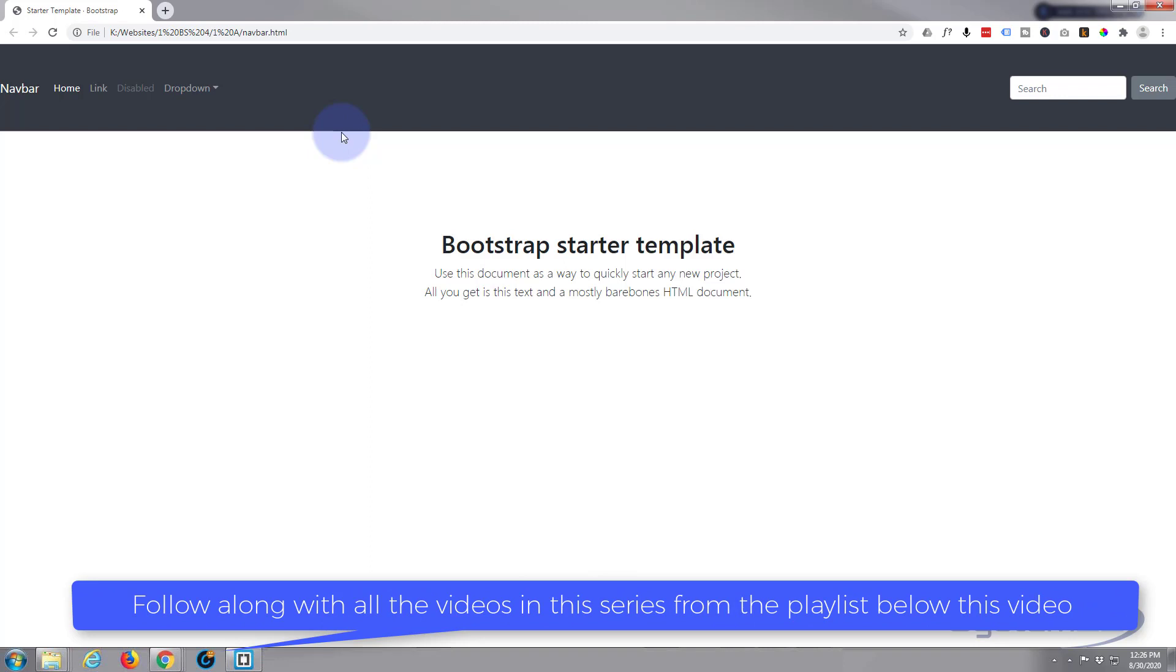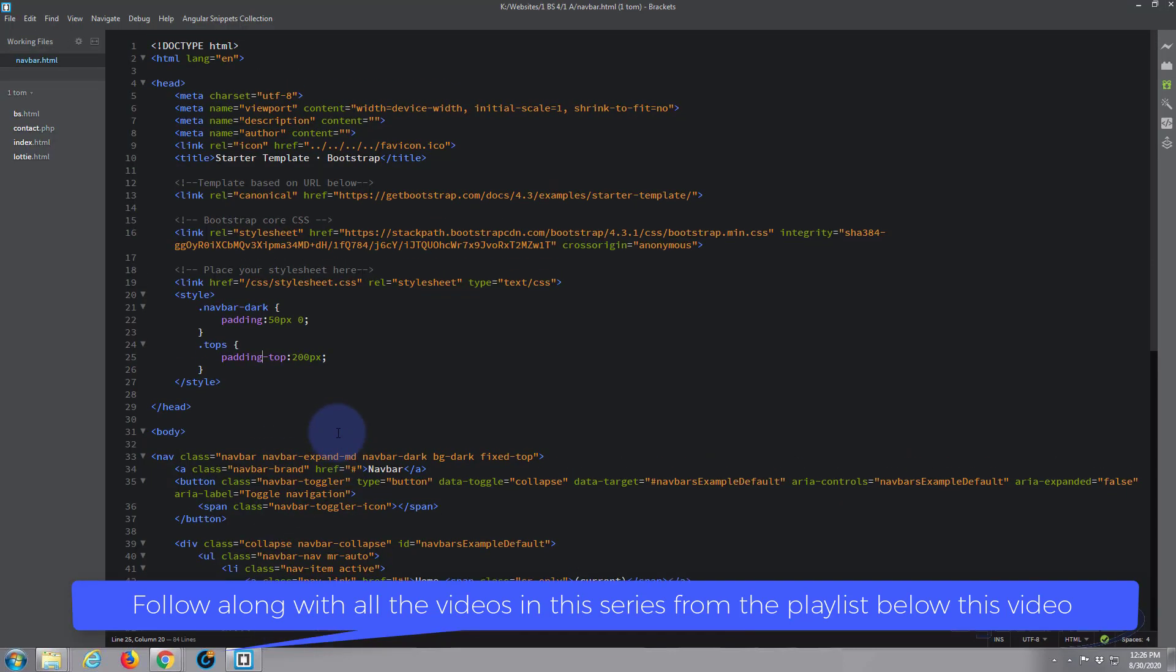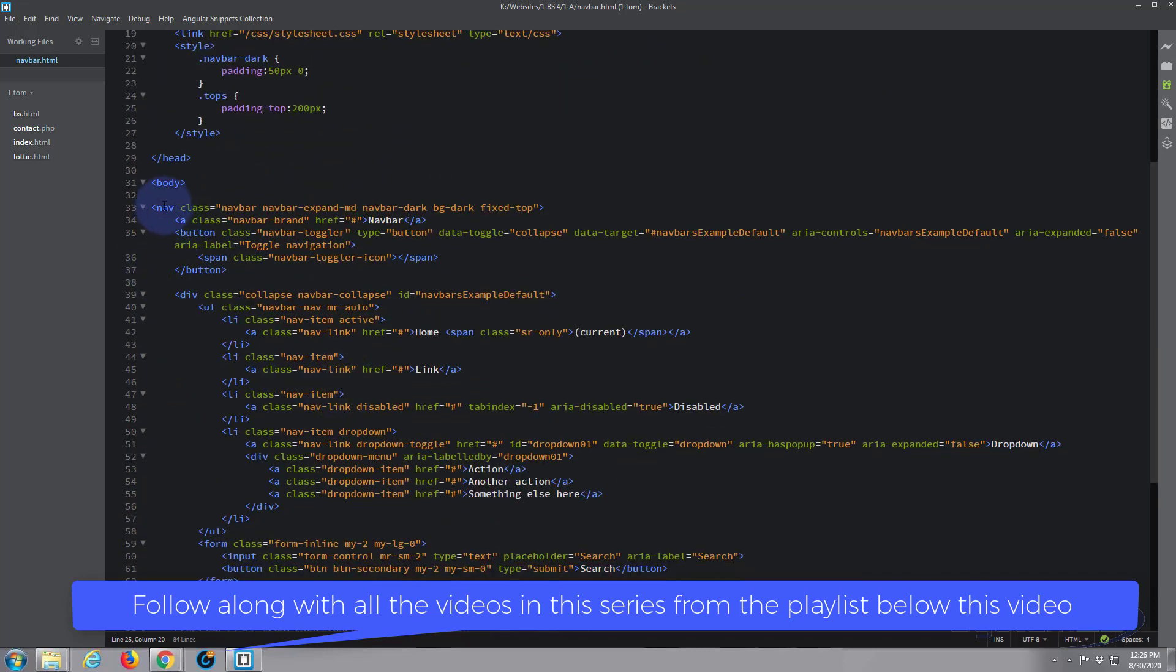Well it really couldn't be much easier. Let's open our text editor. Anybody doesn't have a text editor, this Brackets I'm using is absolutely free and I'll put the link below. It's a great little text editor. So we've got our page here, we've got the head content, now we've got the body.